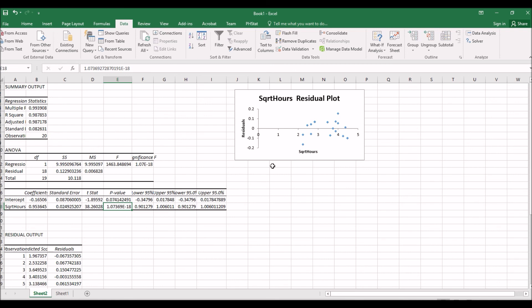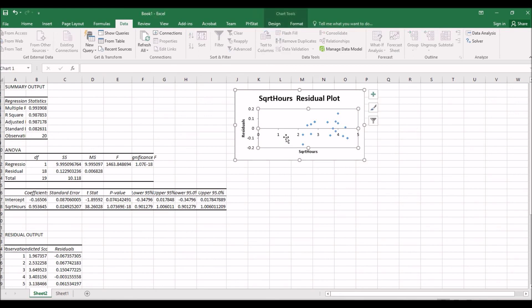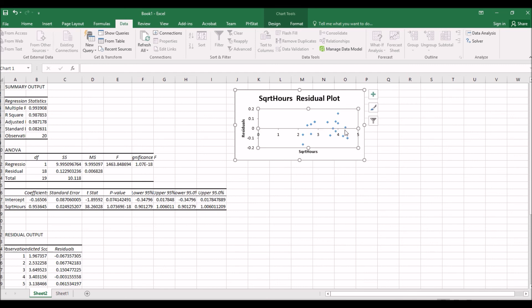Here we have square root hours residual plot. We have residuals as a function of square root of hours. We still see a little bit of curve, but roughly say this is random. So the square root transformation works well for this example.